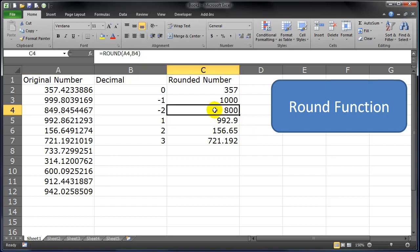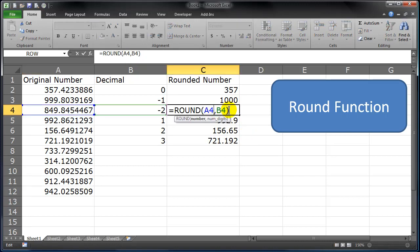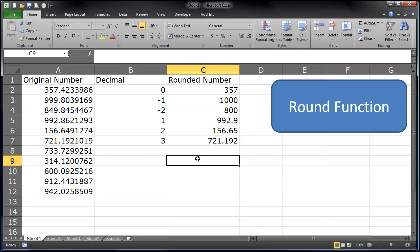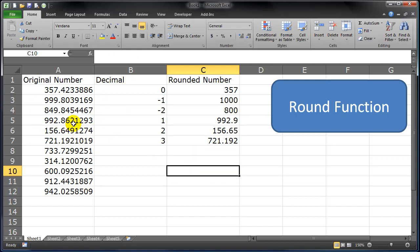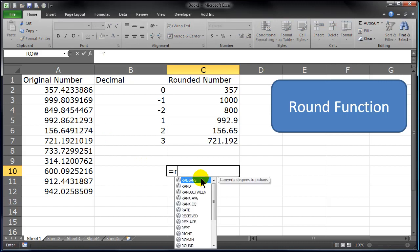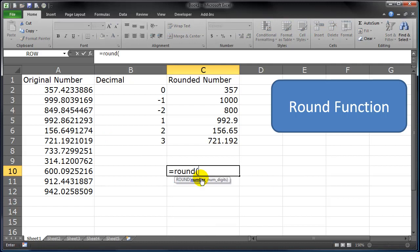So that ROUND function has two simple arguments. Now, if you start to memorize the ROUND function, and I expect that you might, then you can start to do a lot of other things with it too. So instead of having our arguments in separate cells, we can just write equals ROUND, go ahead and round...